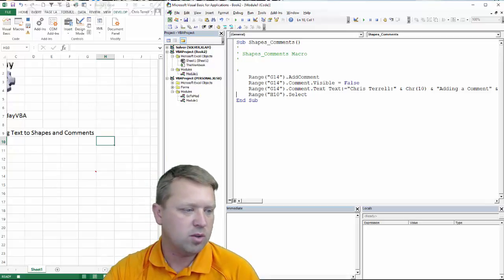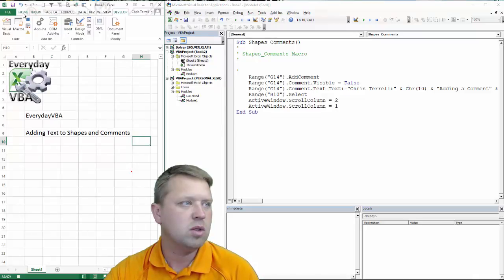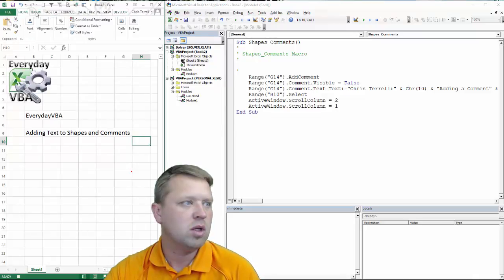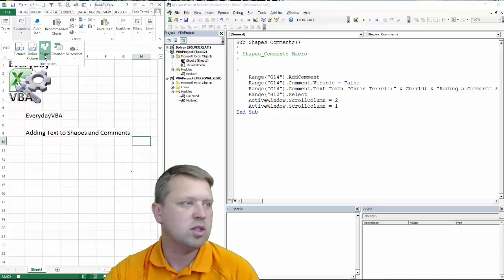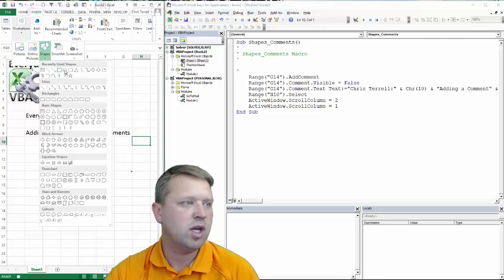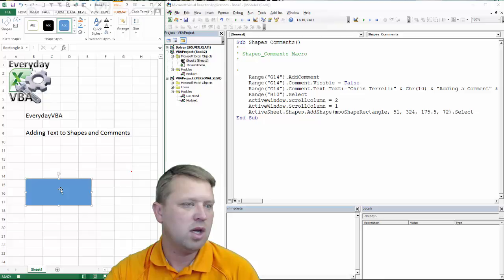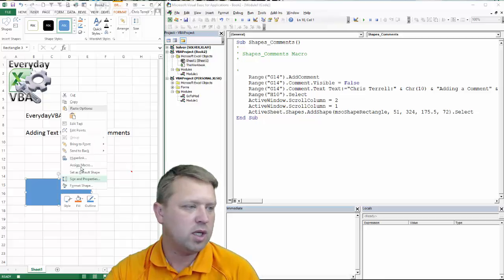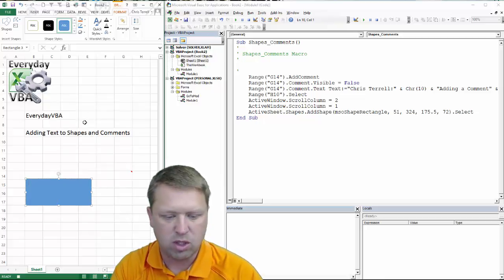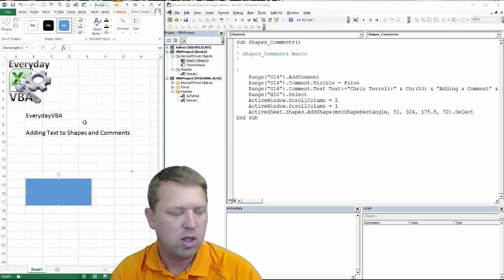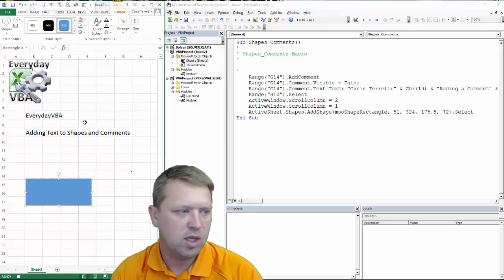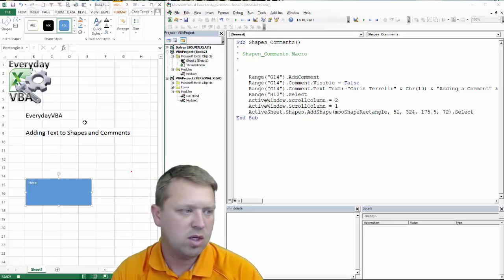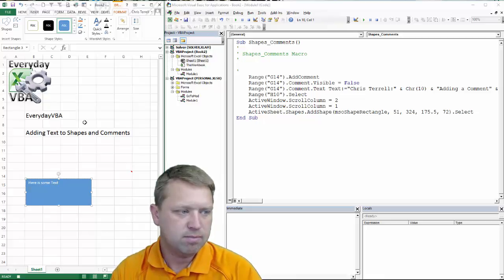Now what we're going to do, come back here, we are going to insert an illustration, a shape. We're just going to do a standard text box and then we're going to right click. We're going to edit text and we're going to go here is some text.